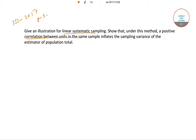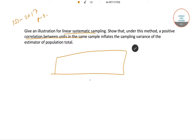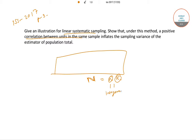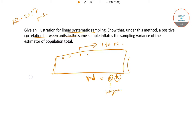Now suppose we have a population of size capital N, where this N can be written as a product of two integers, small n and k, where n and k are both integers. All units of this population are given numbers from 1 to capital N, where N equals n×k.